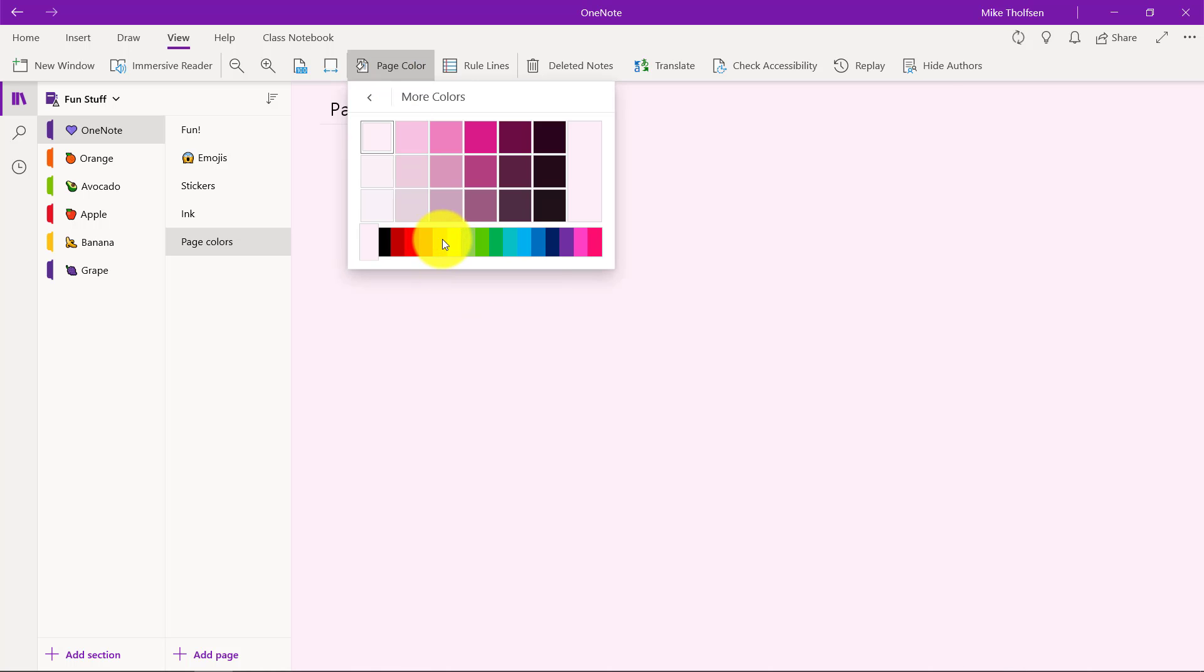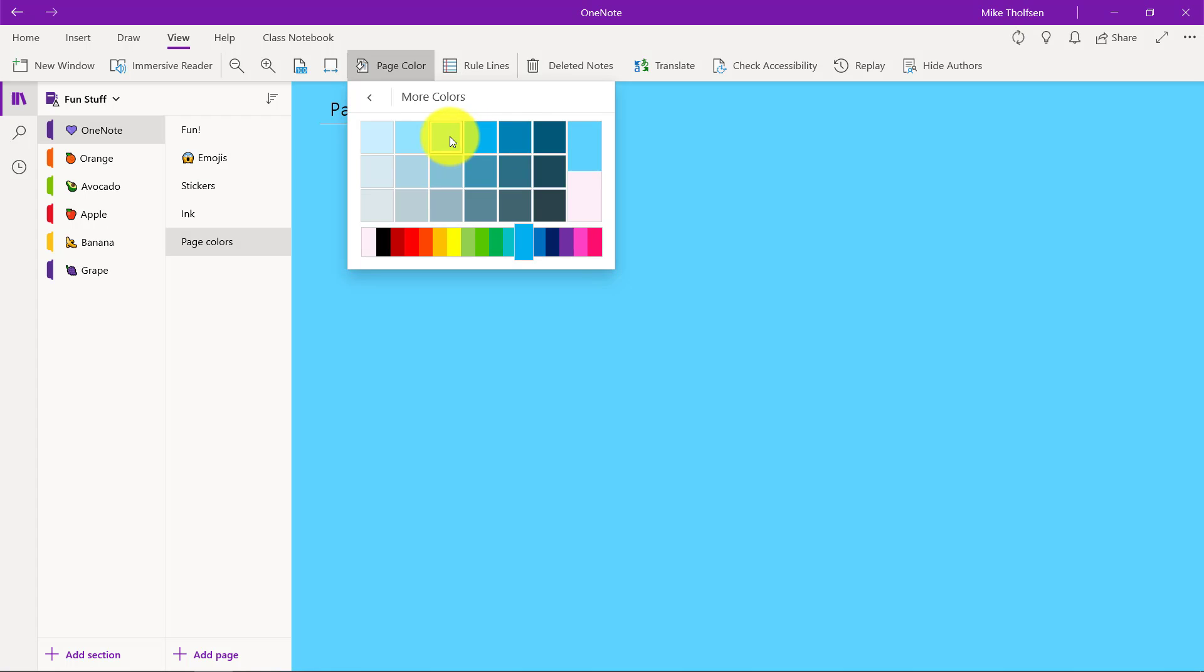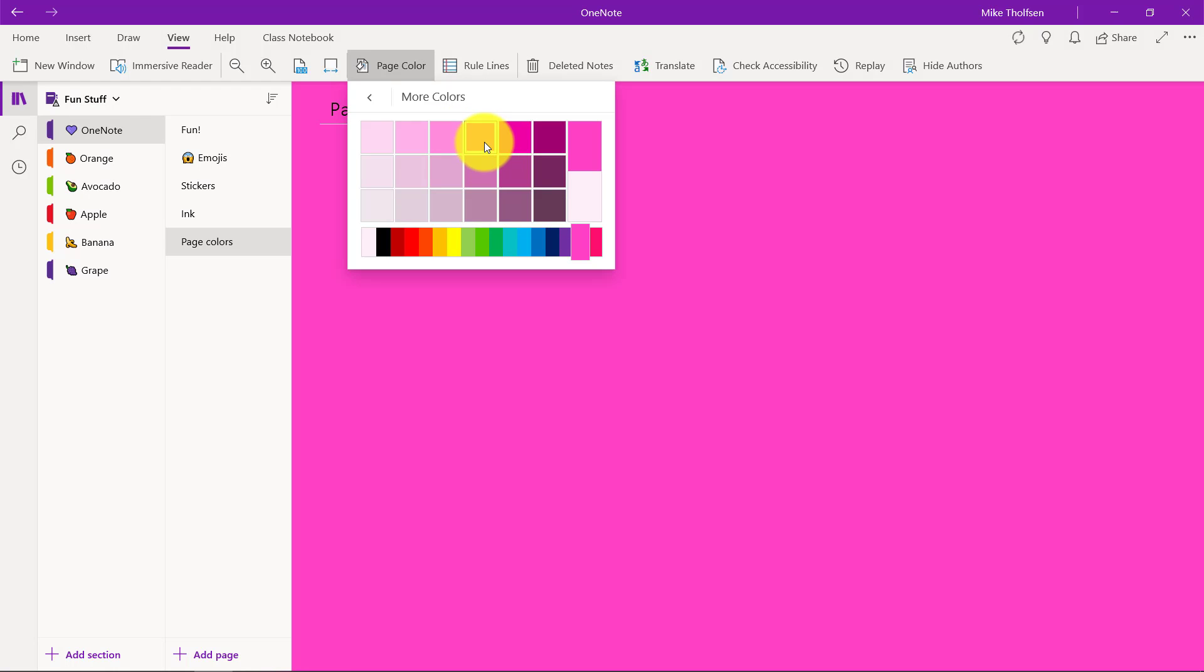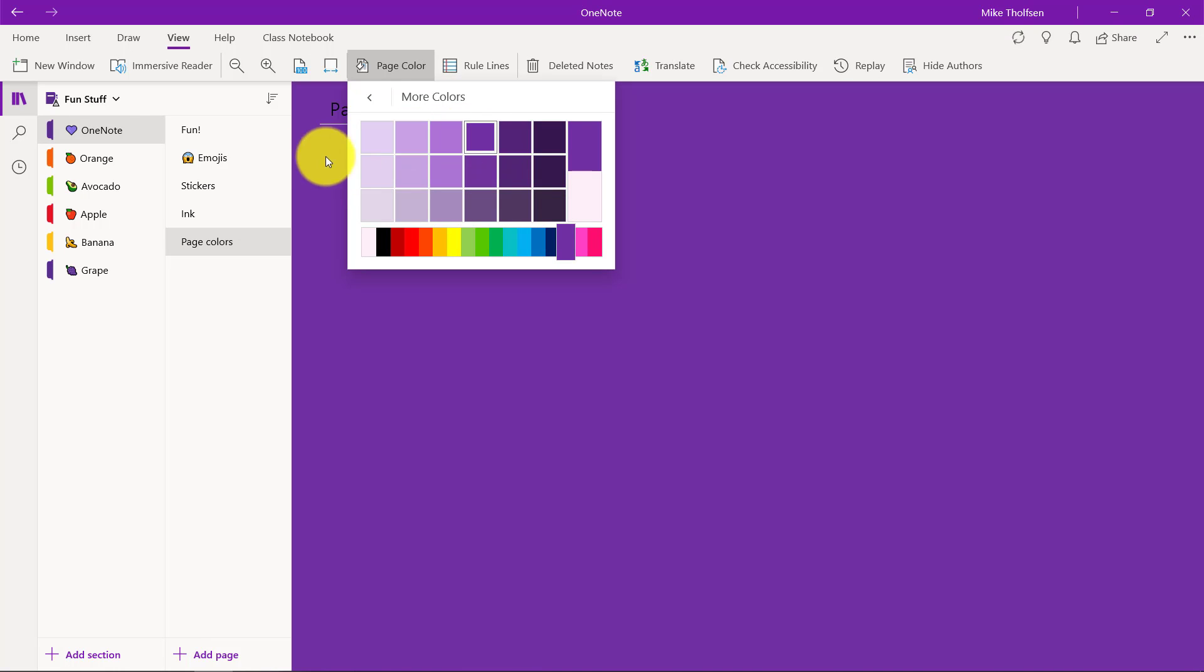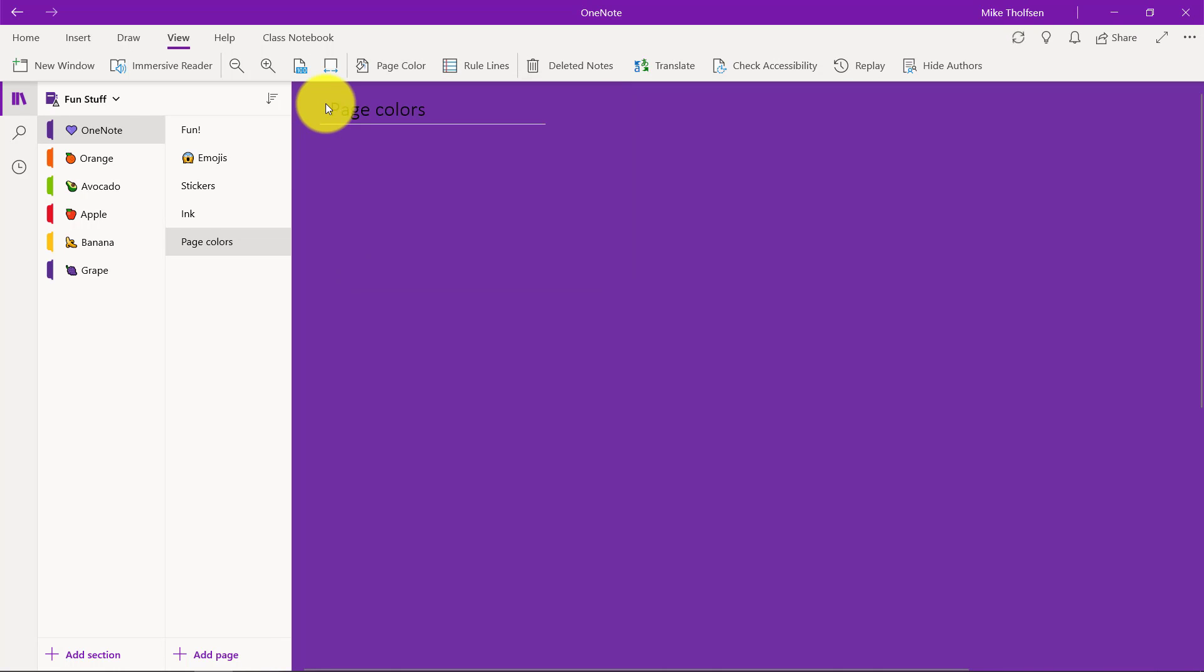But I can go and choose more colors. I've got all sorts of options and shades, so I have a whole ton of colors to make my OneNote lots of fun. Let's end with a purple in the theme of OneNote.